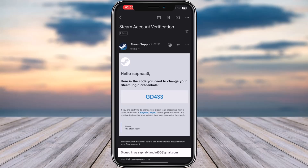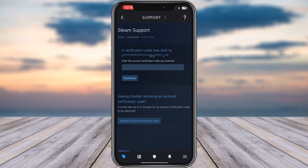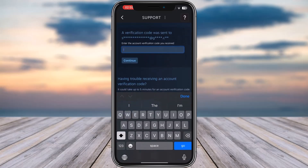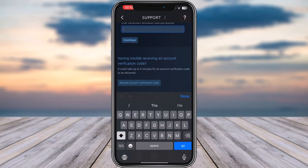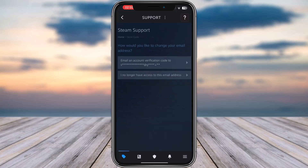After pasting the code, tap on Continue and add a new email address for the change. I'm not going to be doing that because I don't have another email to change to. But if you would like, simply paste in the code, tap Continue, add a new email, enter the verification code for it to confirm, and your email will be changed.